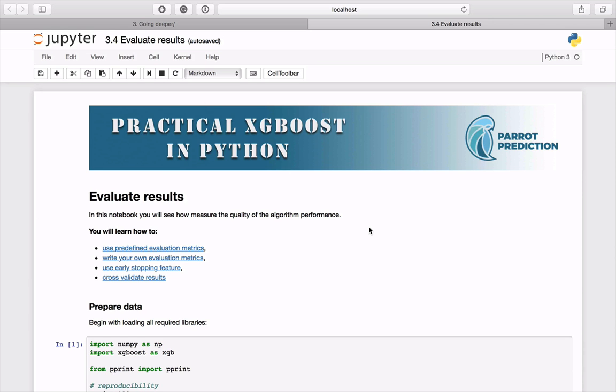In this notebook we'll take a look at how we can evaluate the classifier performance. We will begin with the environment preparation, then we will see what metrics are already available, how to use existing ones, and even create your own. Later there will be code demonstrating native interface features like early stopping and cross-validation.